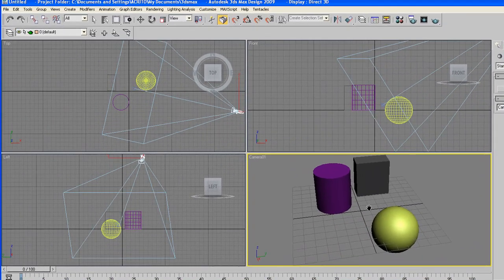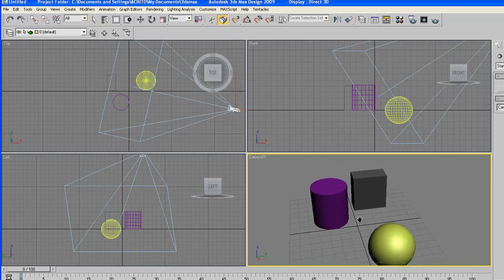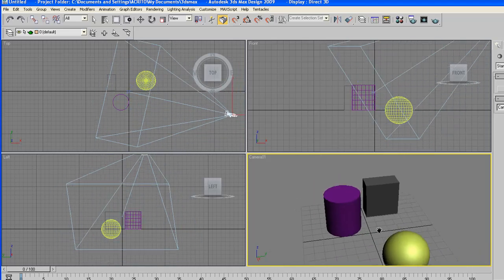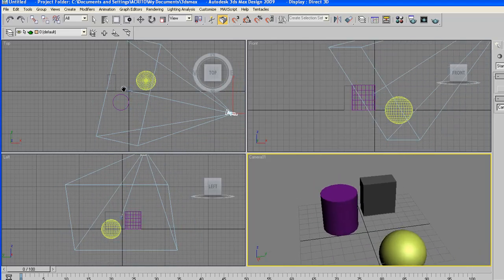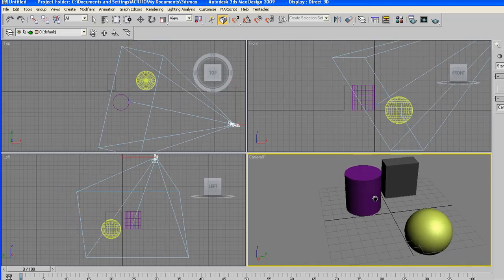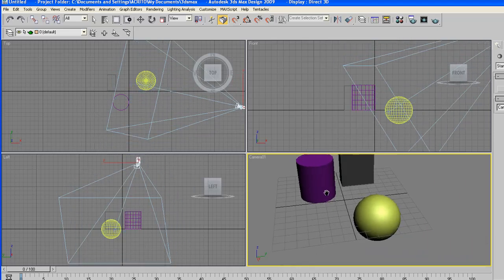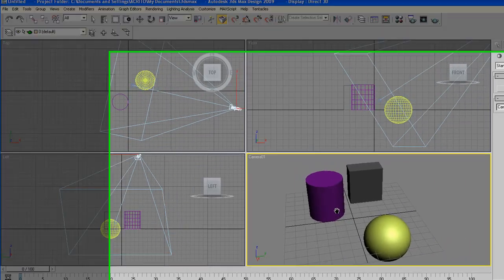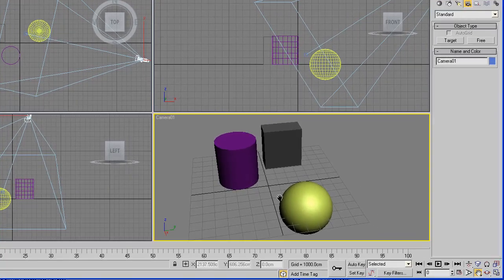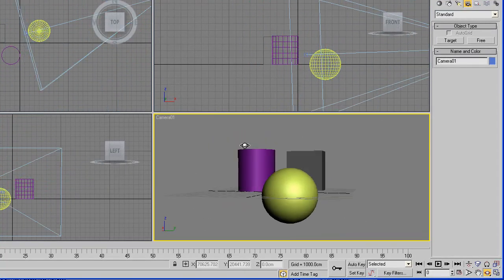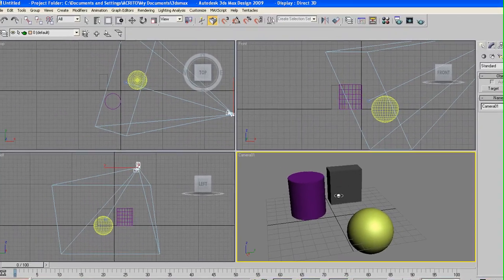As you pan the camera you'll notice we're actually moving the whole camera around. Even the point that was supposed to be fixed is moving around as well. So that gives you greater control and it allows you to position a camera however you see fit within your scene.